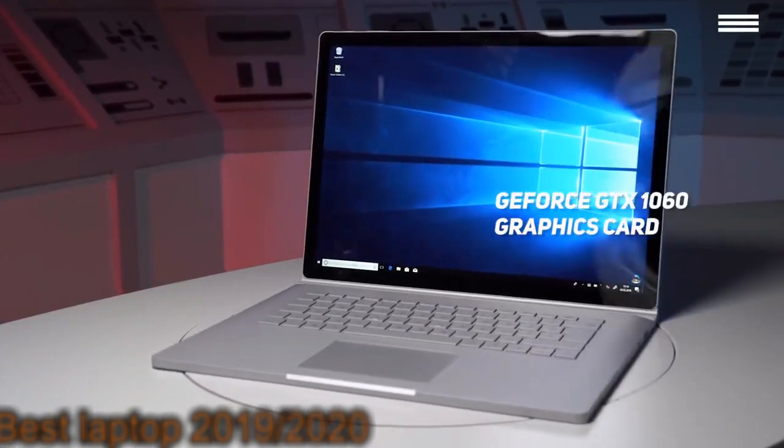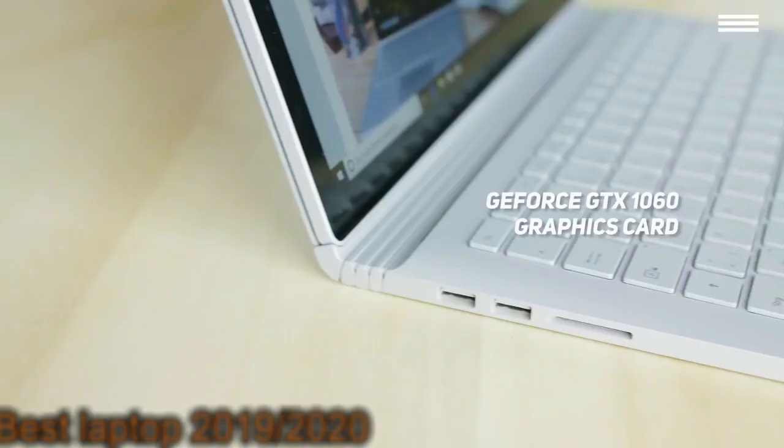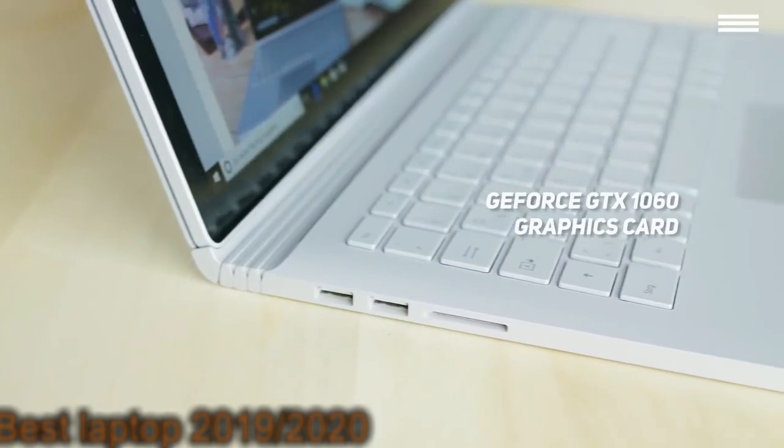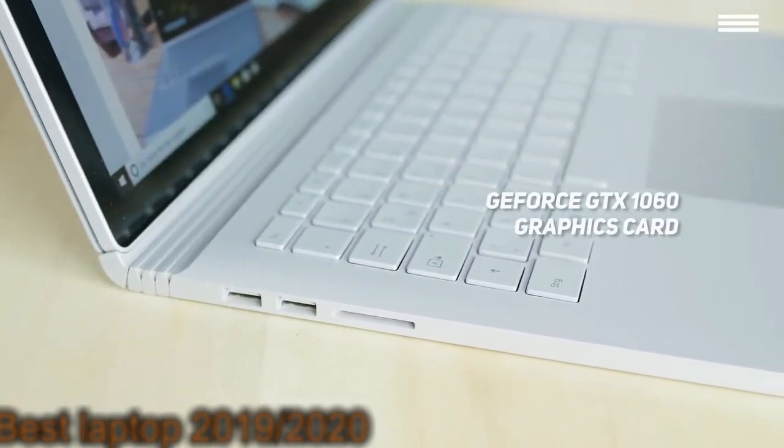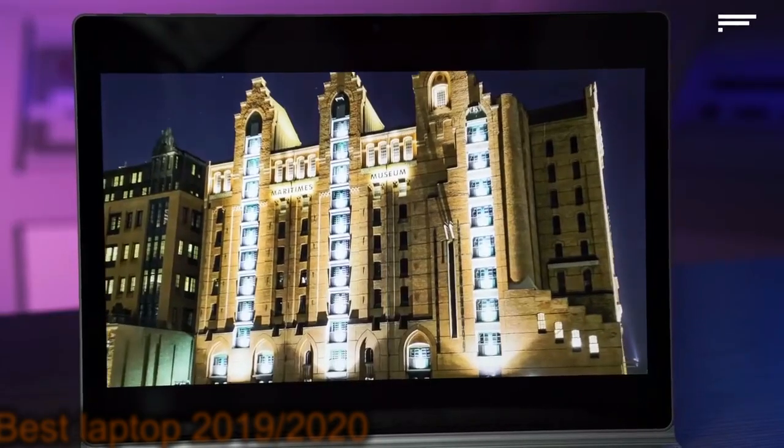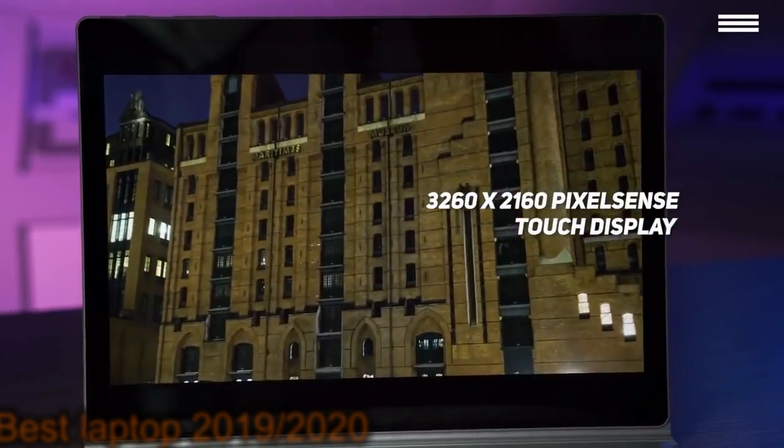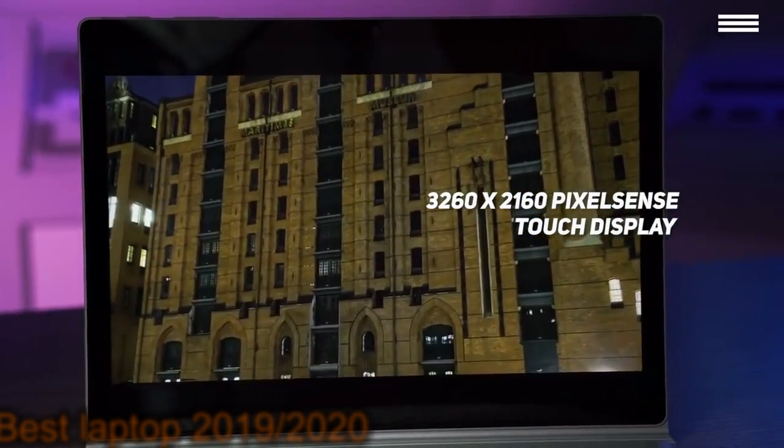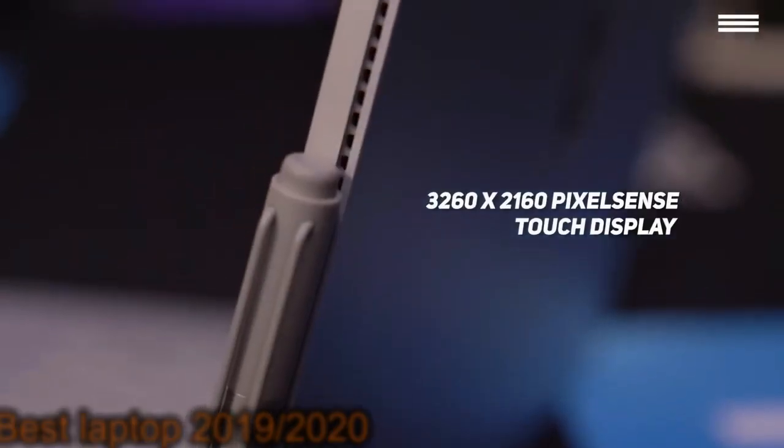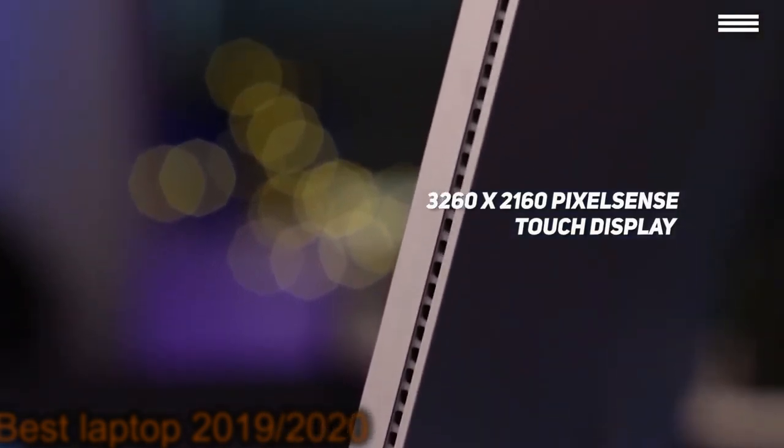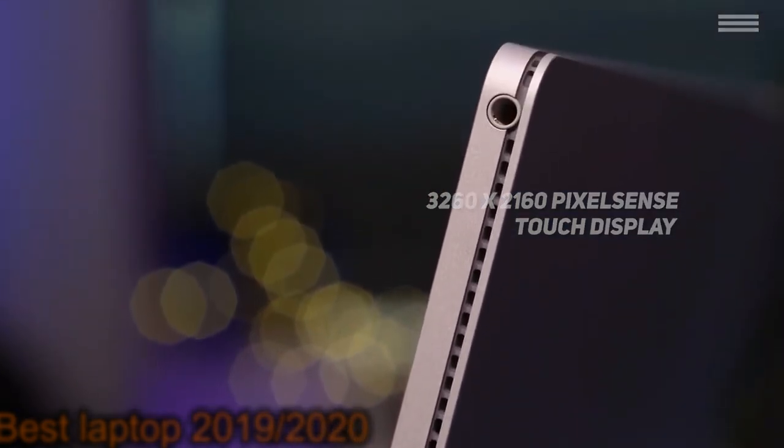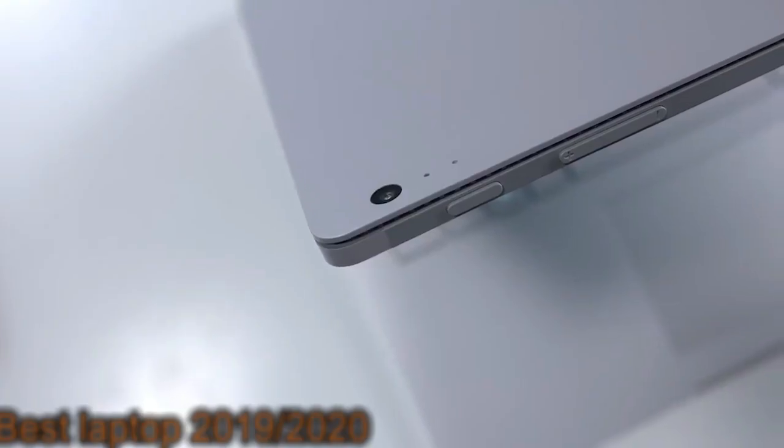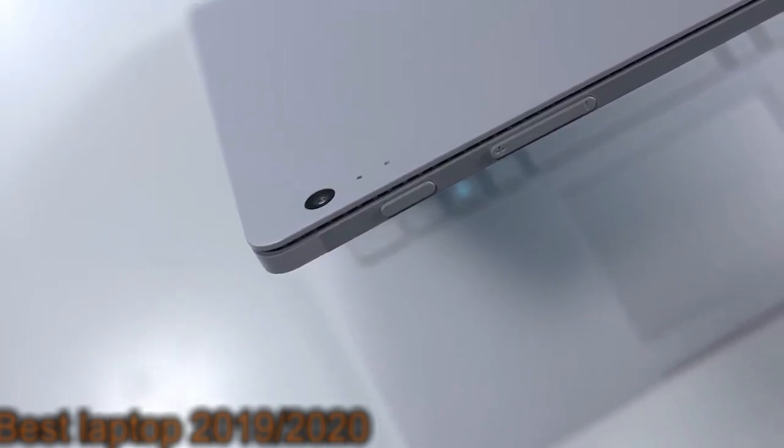The GeForce GTX 1060 graphics card has 6GB of DDR5 memory, and the 15-inch PixelSense touchscreen display is very responsive with a very sharp picture. It has a resolution of 3260x2160, which is certainly adequate for video editing. It can also match the needs of most serious gamers.